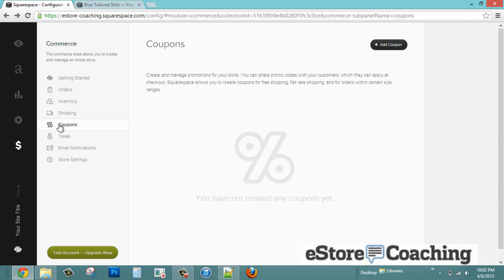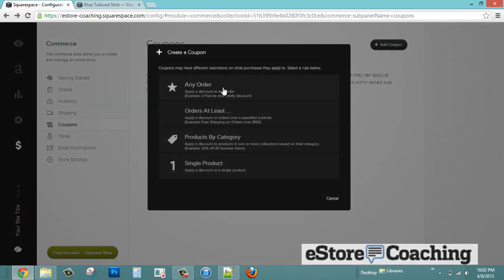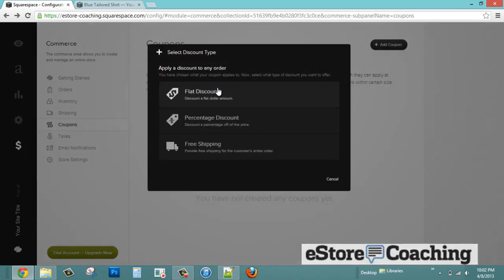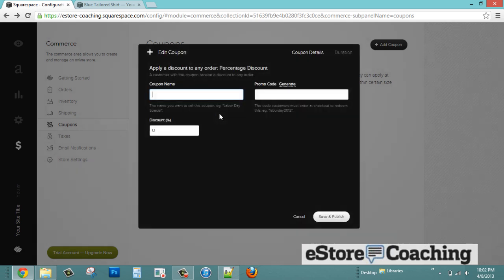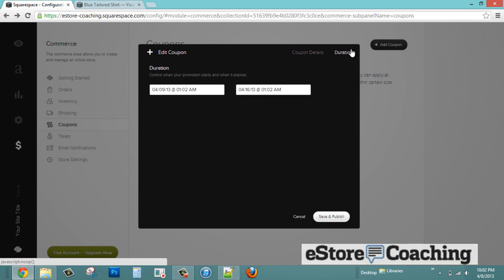Let's add a coupon. They have several selections: by order, by product, by category, and single product. We're just going to do a percentage discount — a 20% discount. Let's save this, and you can also specify the duration option.